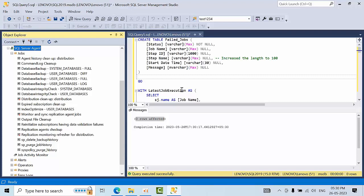This is how you can report failed jobs on the instance. You can directly use this code in your production or test environments, wherever you need it.